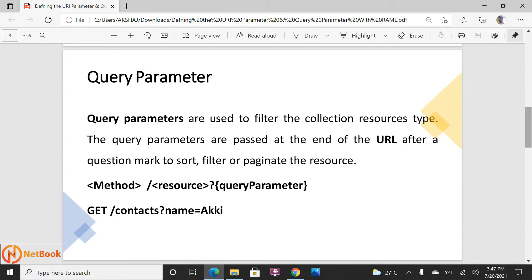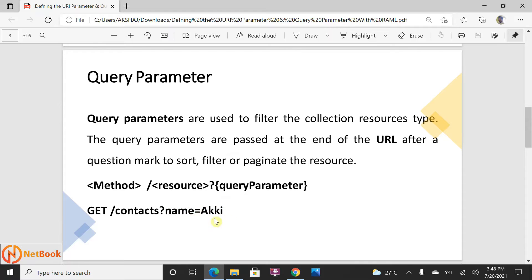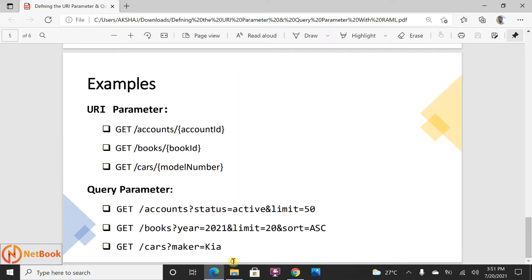A query parameter is used when you want to filter data based on some condition. For example, if I need to filter cars whose color is blue, there will be many cars and you want only those whose color is blue — that is a conditional filter. In this example, I'm going to filter contacts whose first name is equal to a particular key. You can also use query parameters for sorting, filtering, or pagination. In a URL, query parameters start after the question mark, with a query key and query value.